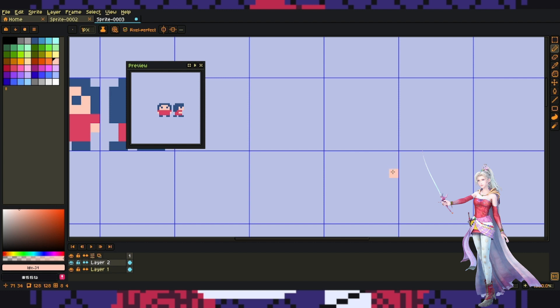Now, I did use the NES palette for this. It comes by default with Aseprite, but I'll link a version of this palette down below.